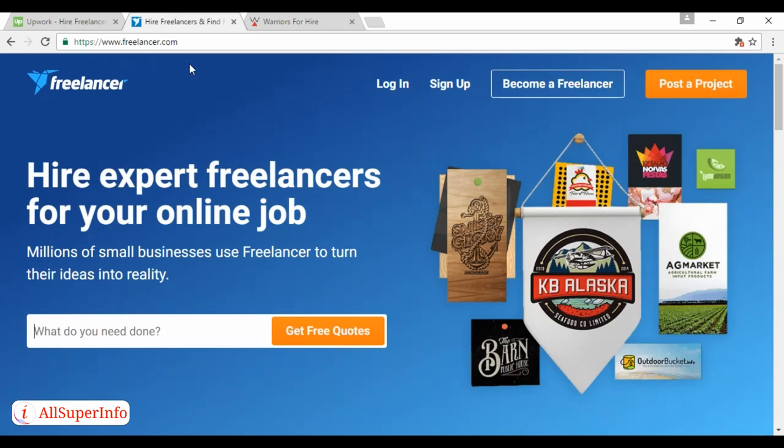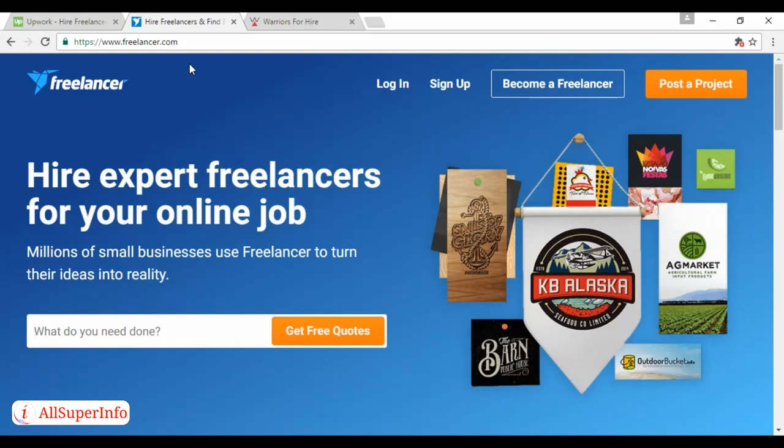And both of them work on a similar principle. Somebody posts a job that they want filled and you bid against other freelancers for it, and the person who's commissioning the job would decide who they want to do the job for them. And the website takes a cut of the fee.